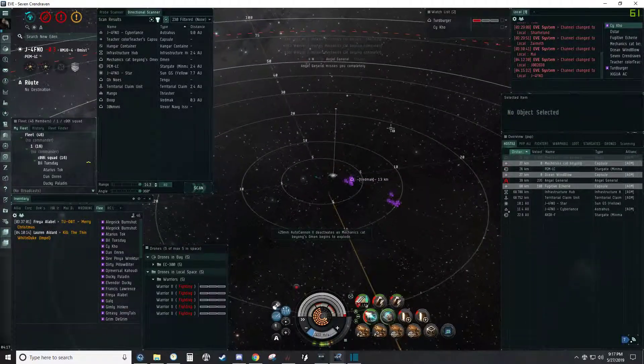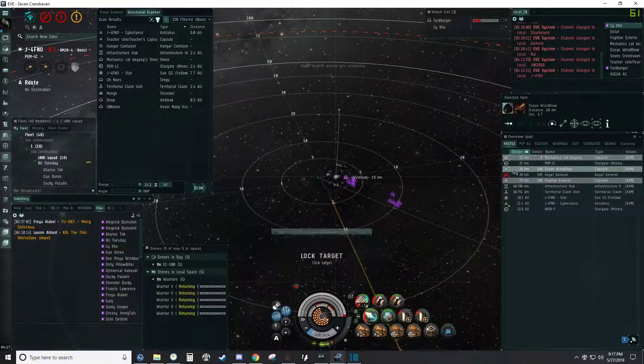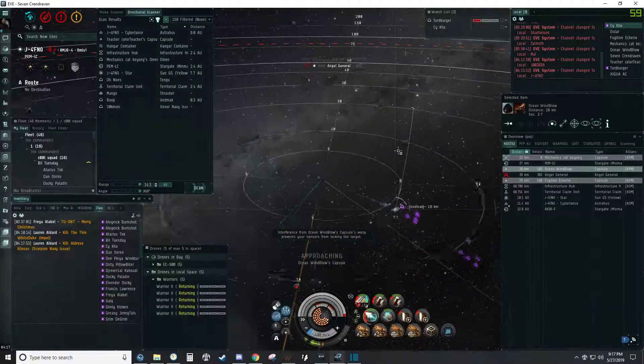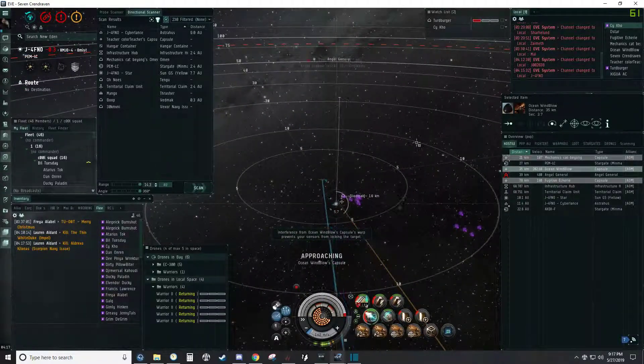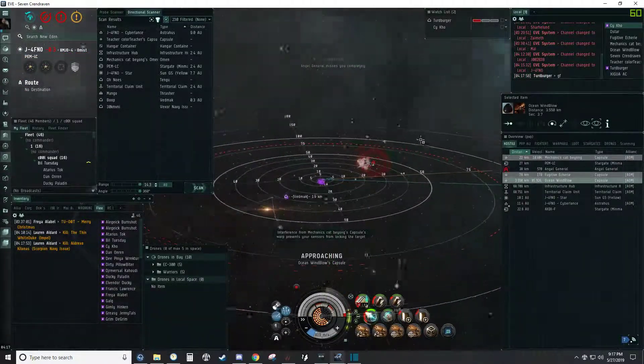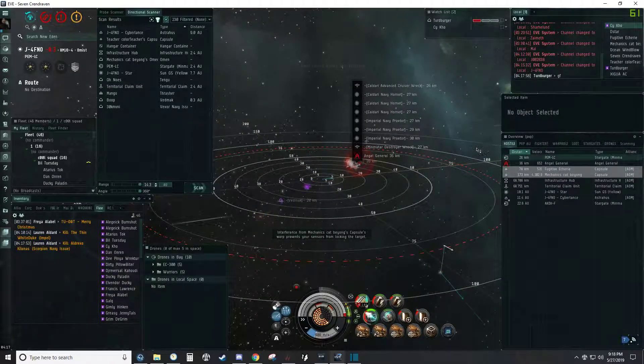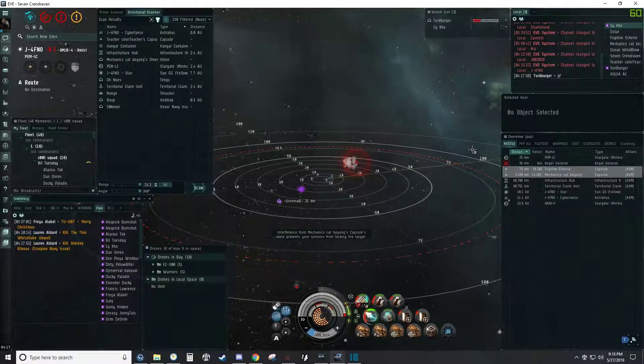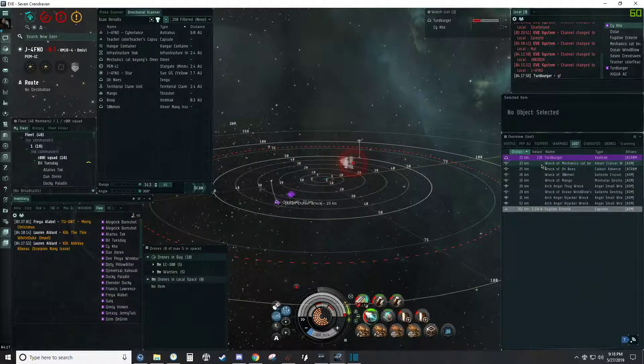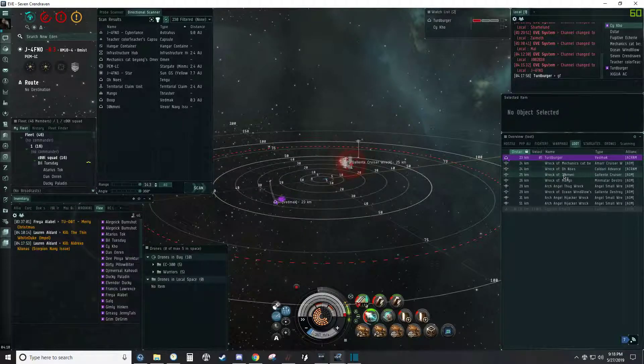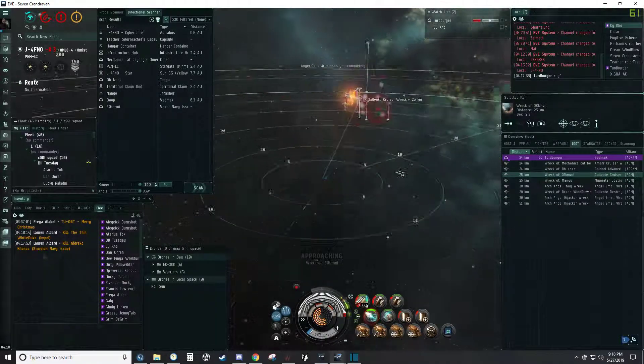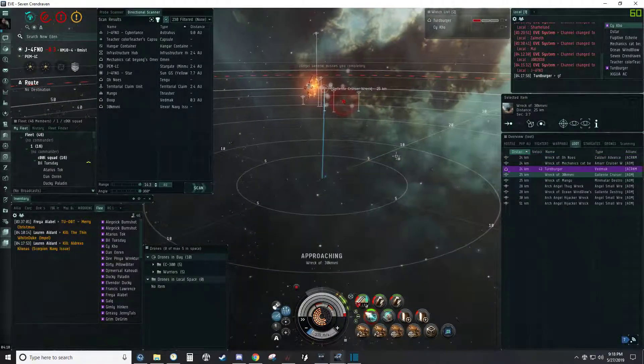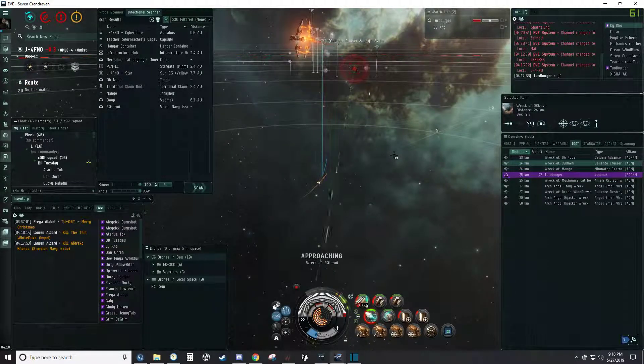That's a good fight, even worth losing the Tengu. Expensive Tengu or what? No. Sorry, I was tanking the Rats. Imperial Navy Praetors on field.